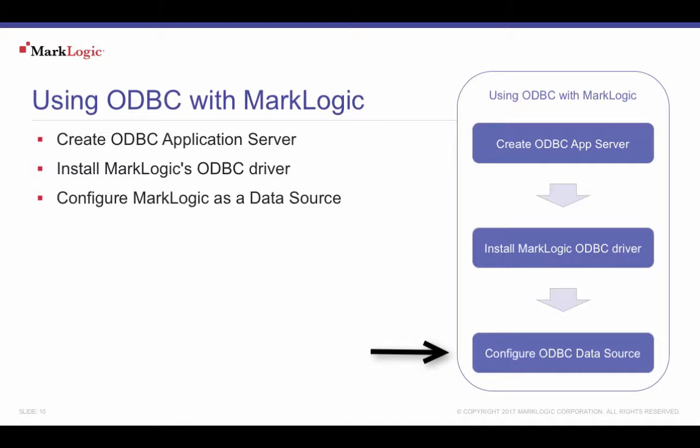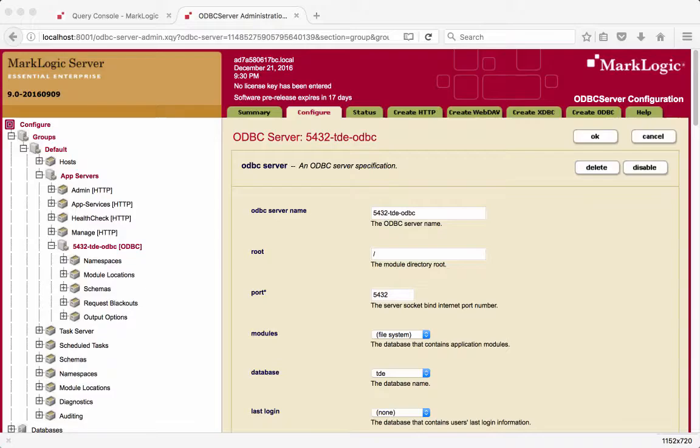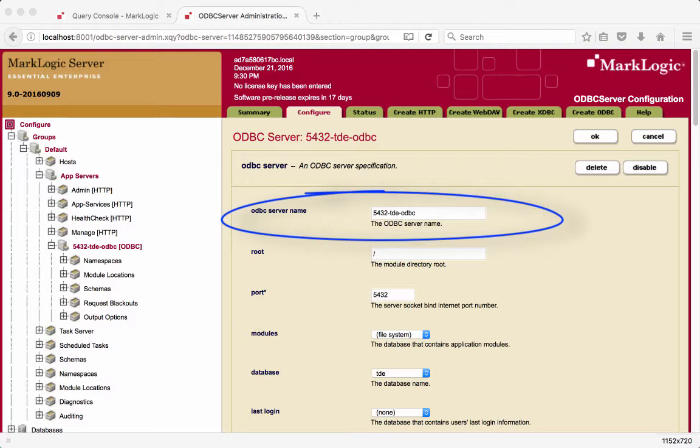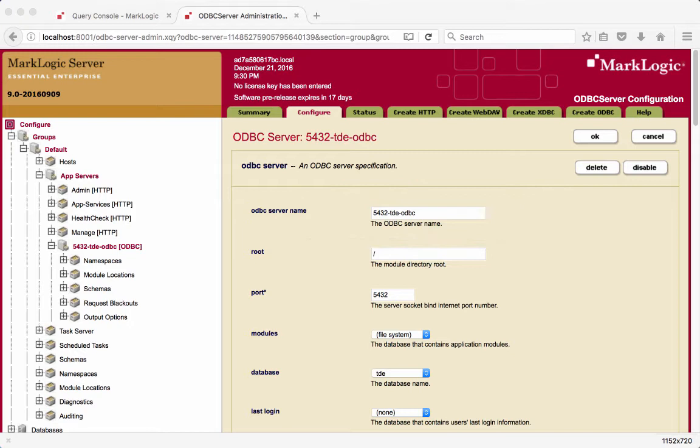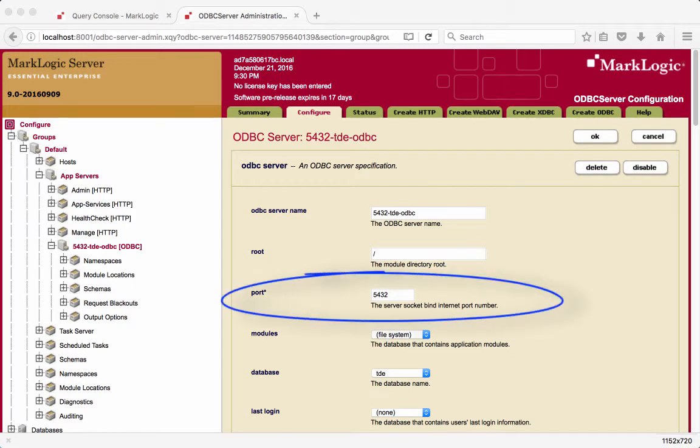On Windows, ODBC administration is usually found in Control Panel under Administration Tools. In MarkLogic, we have created an ODBC application server for our TDE database. We are using the default PostgreSQL port of 5432.